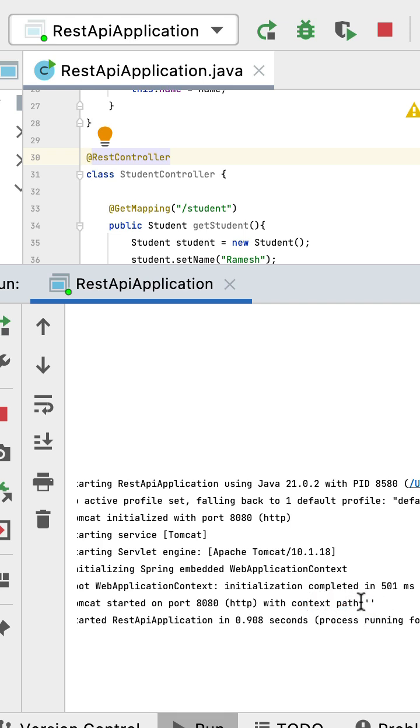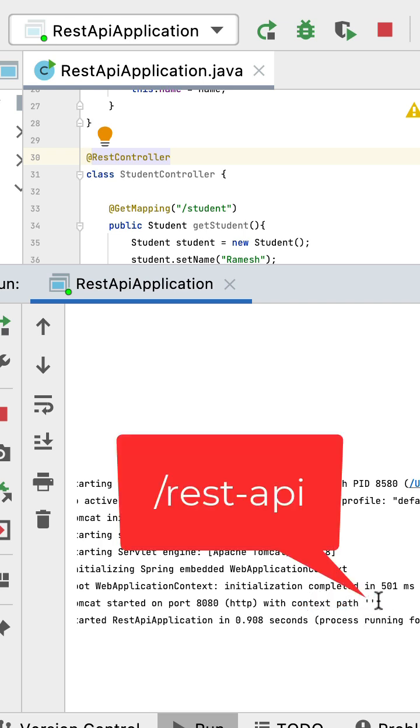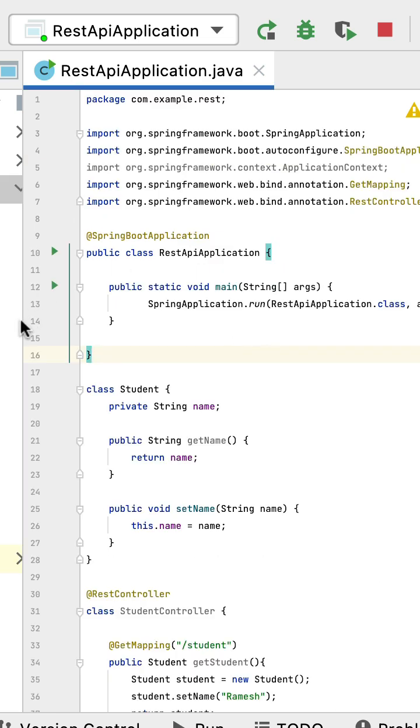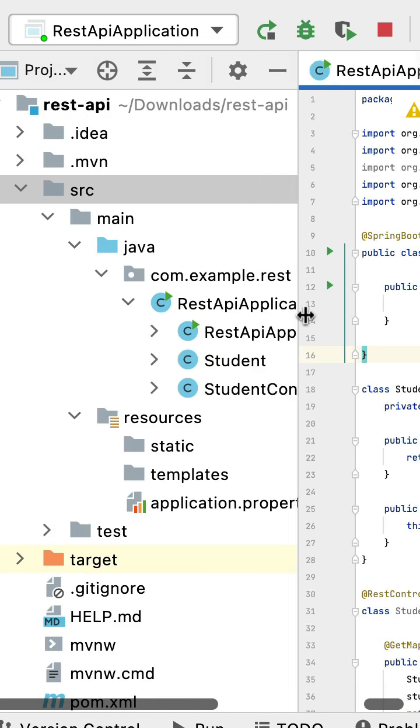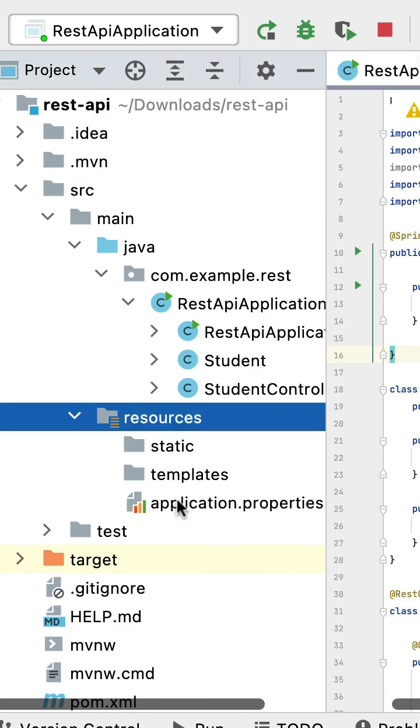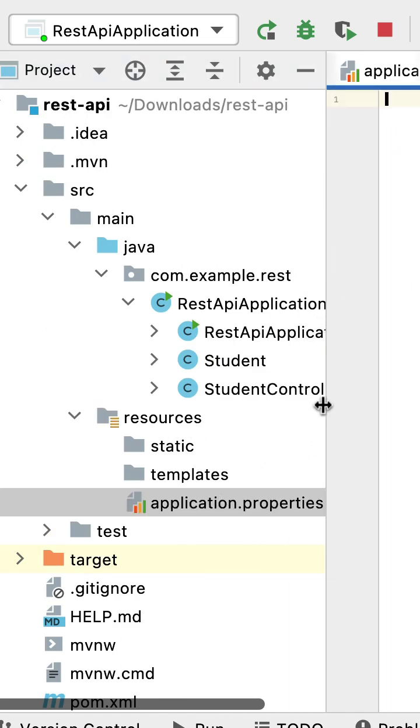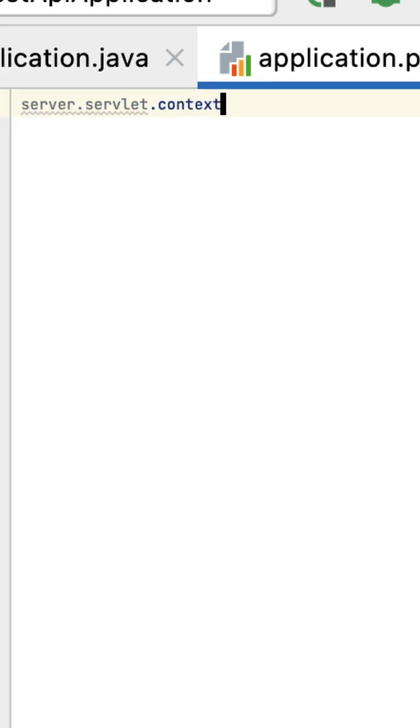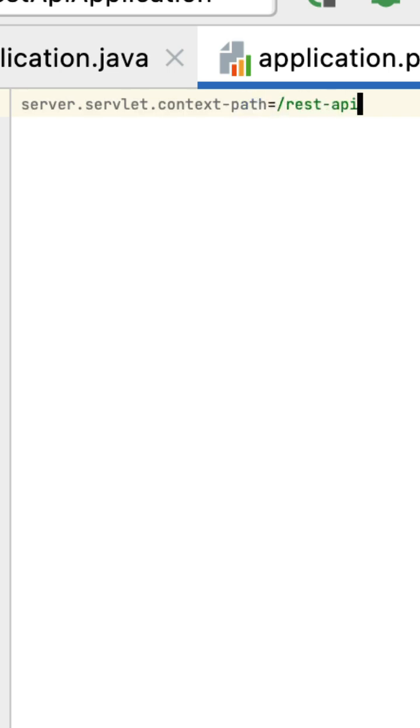It's pretty simple. Go to the resources folder, open the application.properties file, and type the property: server.servlet.context-path=/rest-api. This is the context path.